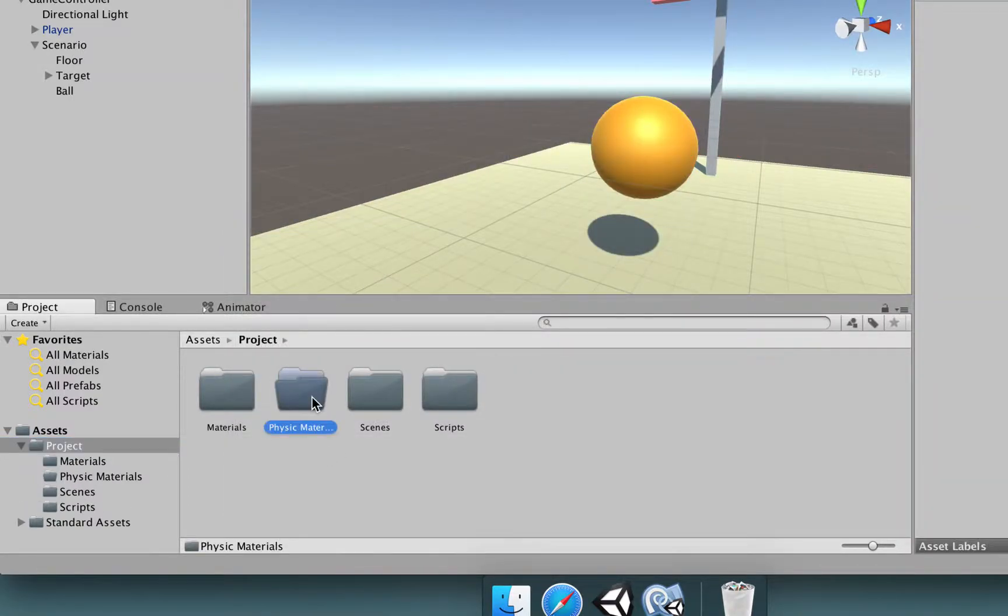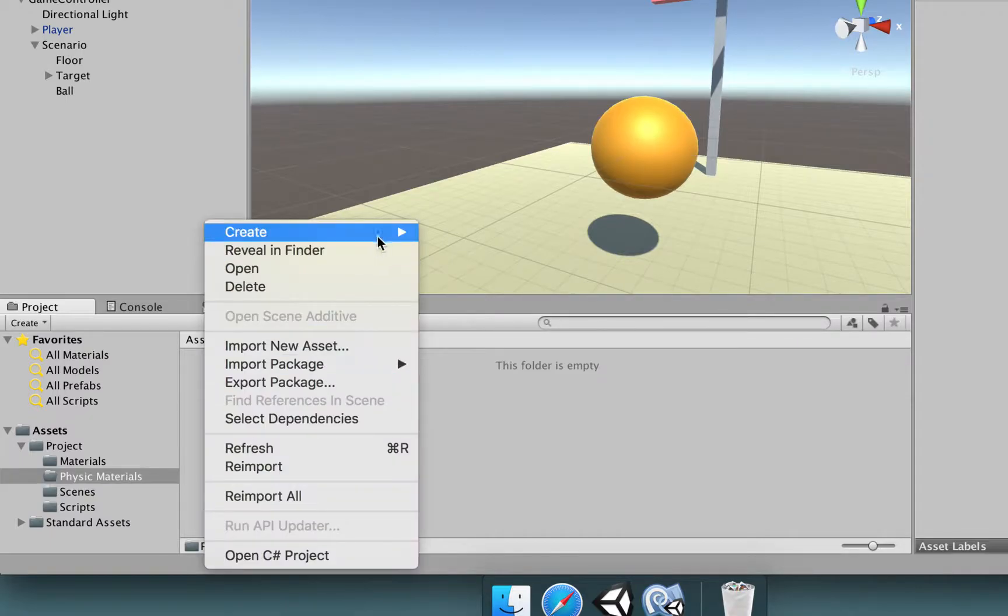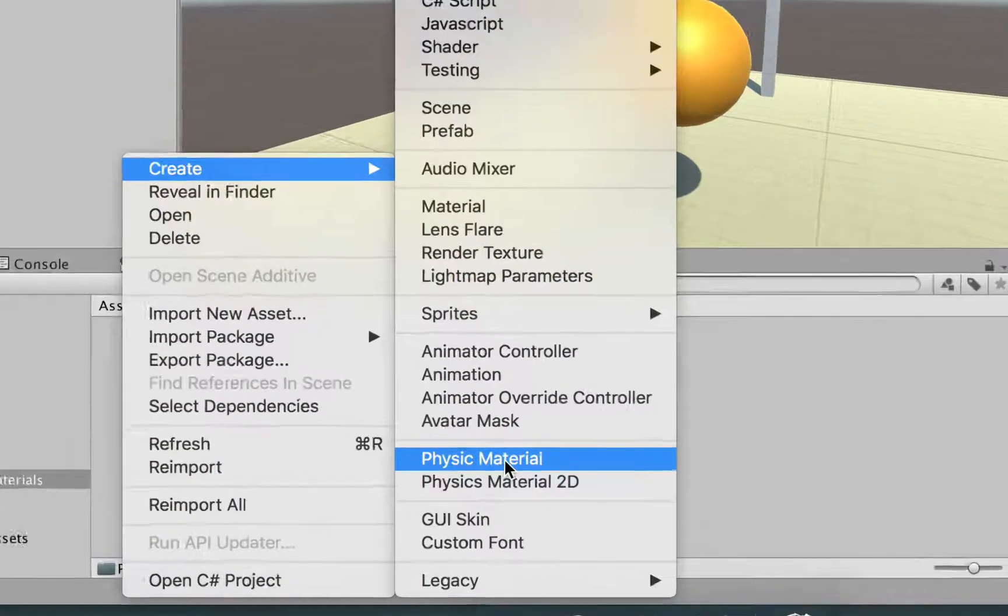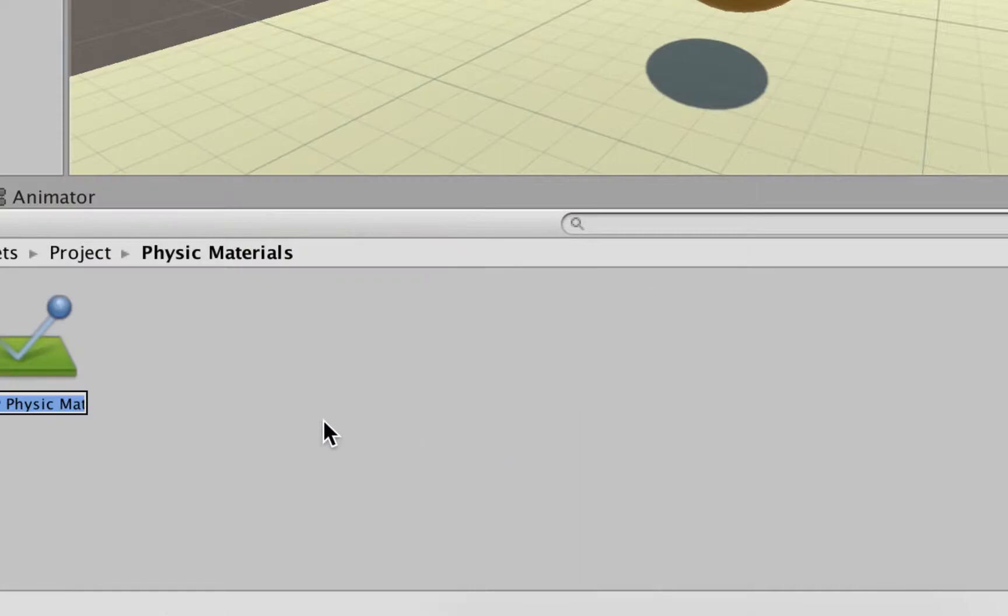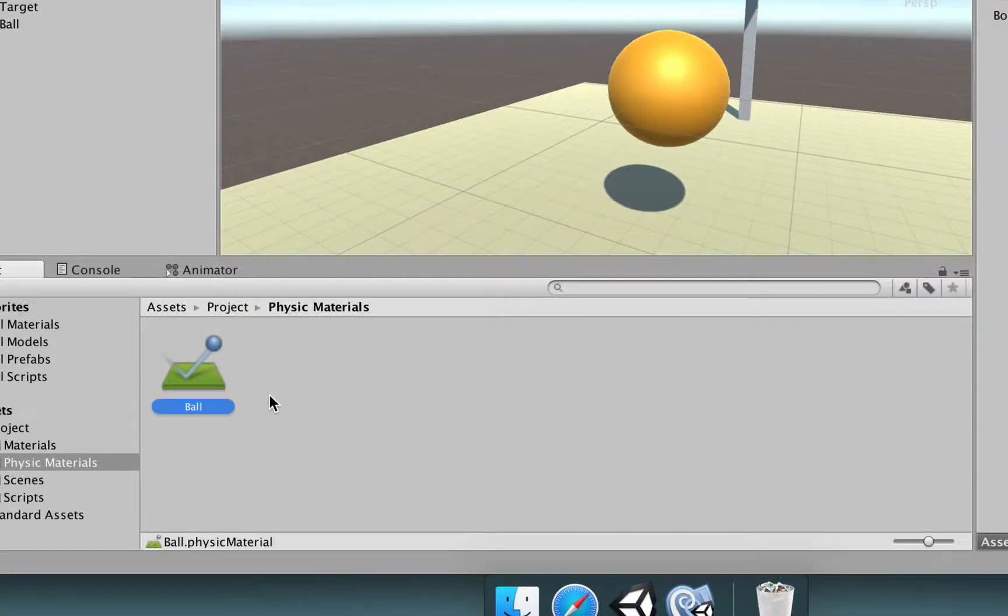I'm going to open this folder, right click, create, and choose physic material. You choose that, we're going to rename this to ball.